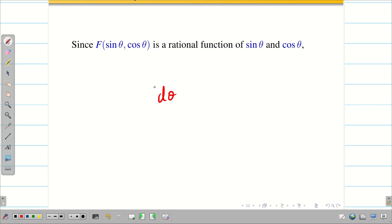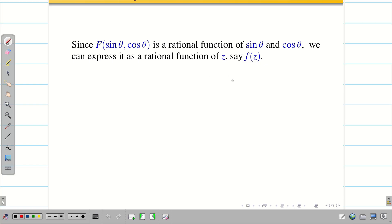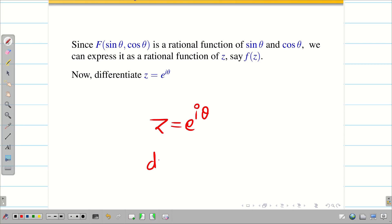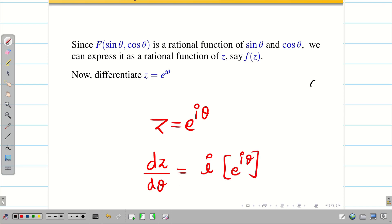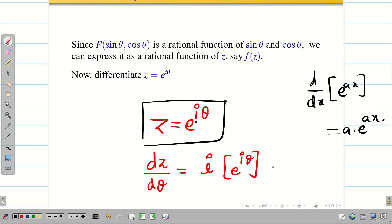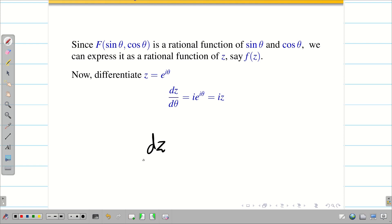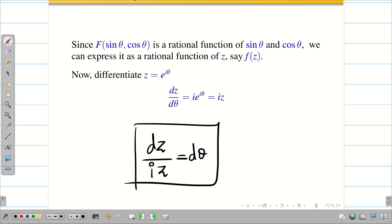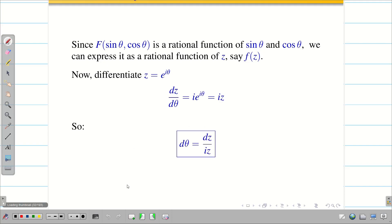Next, we have to find dθ in terms of z. Since f(sinθ, cosθ) is a rational function of sin and cos, we can express it as a rational function of z, which we call f(z). Taking z = e^(iθ) and differentiating with respect to θ, we get dz/dθ = i·e^(iθ). Since e^(iθ) = z, this becomes dz/dθ = iz, so dθ = dz/(iz).